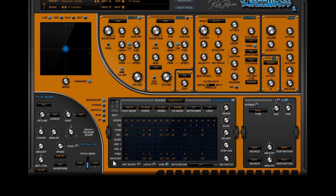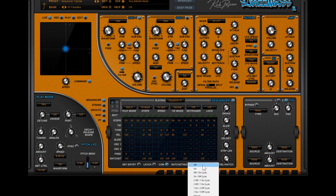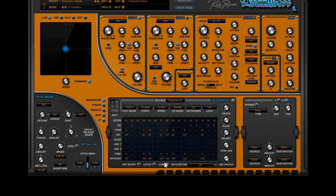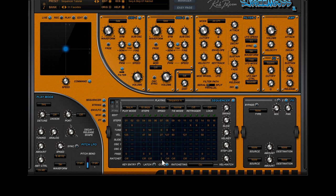The last row is ratcheting. Several modes are available and if you activate ratcheting and set, for example, this step on value 2, this means that instead of playing 1 1/16th note on each step, it will play 2 1/32nd notes on this step. So it multiplies the notes played on a step.